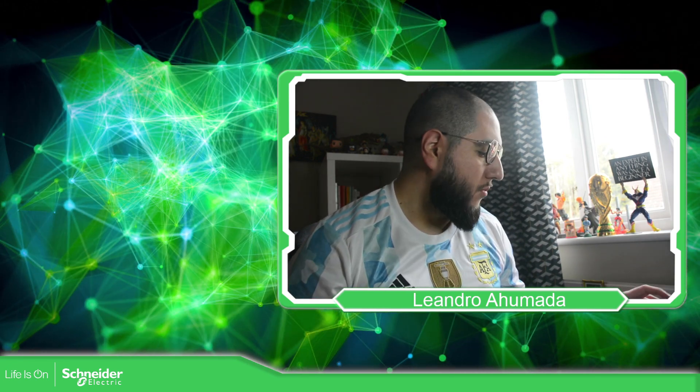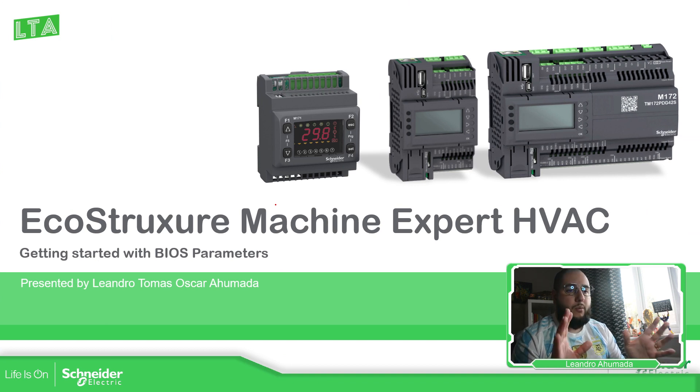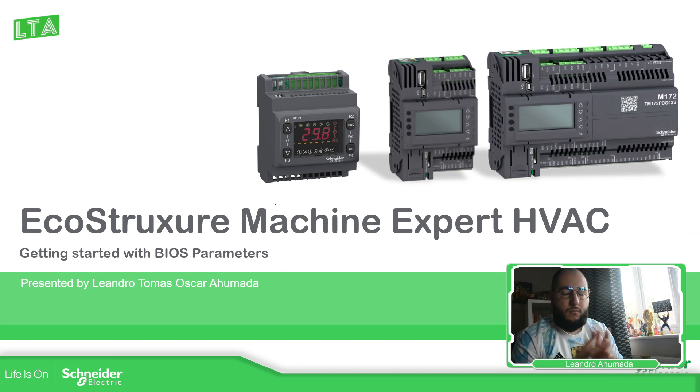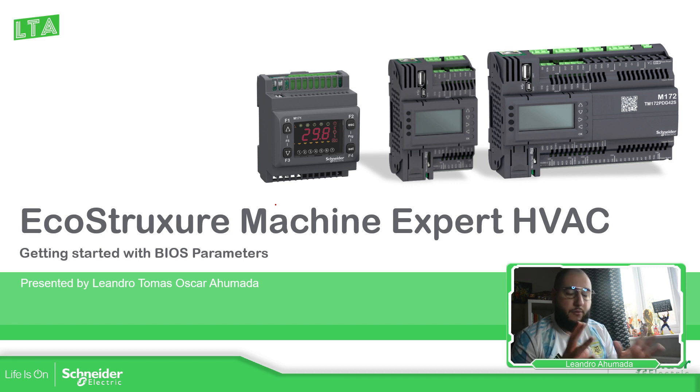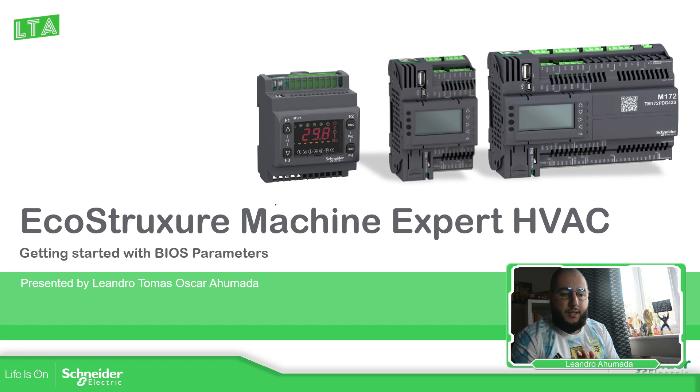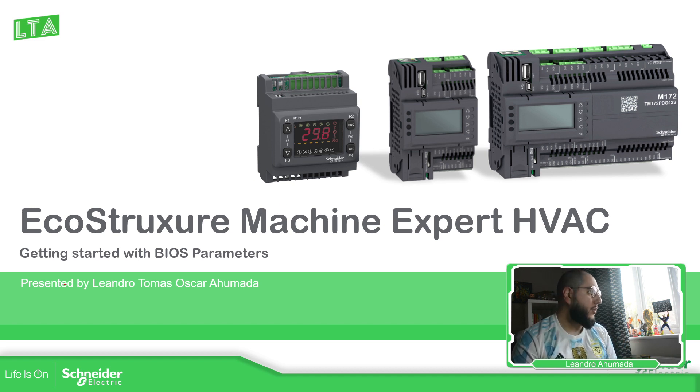So let's go to the presentation. So what I'm going to cover roughly is that depending on the controller that we have, we have different settings that we can set for the system. And here is what we call the BIOS parameters.